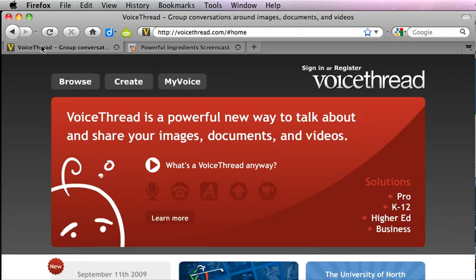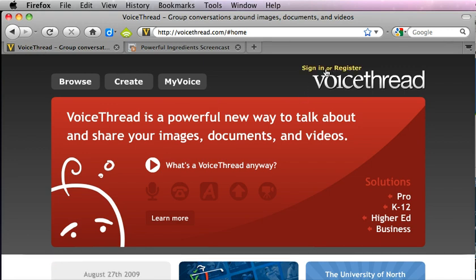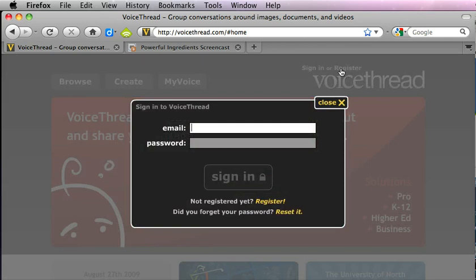You're going to go to the website VoiceThread.com and in the upper right corner you'll see a link that says sign in or register, and you're going to click that link.